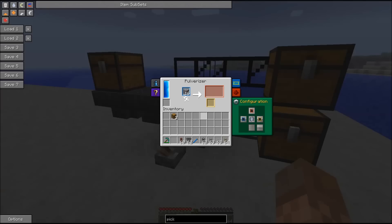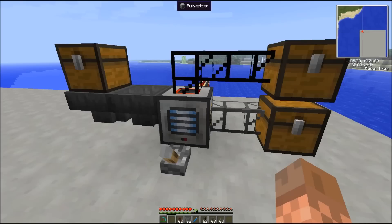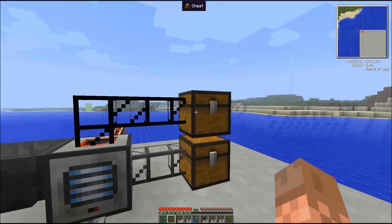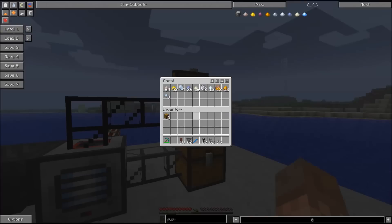Then everything will be processed, but only one at a time. After some time waiting, we can see that the top chest has all the processed materials and the bottom chest has all the secondary processed materials.